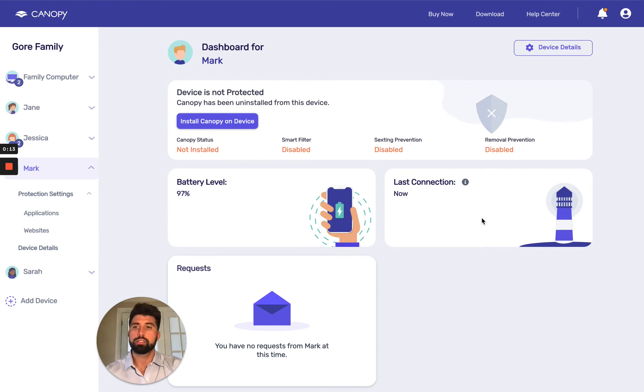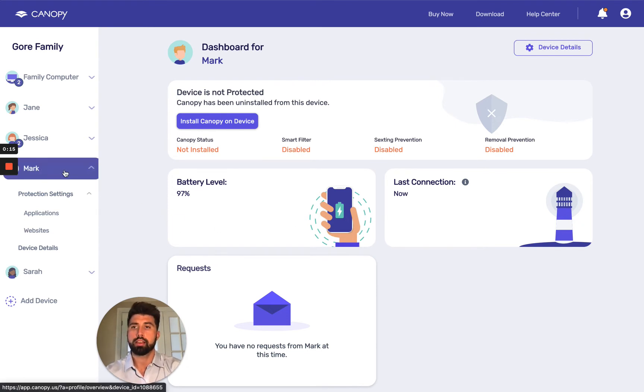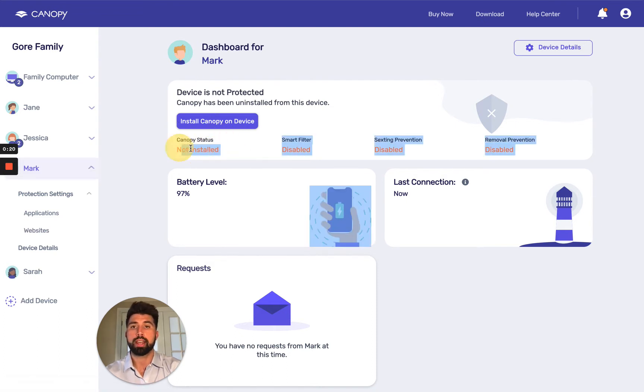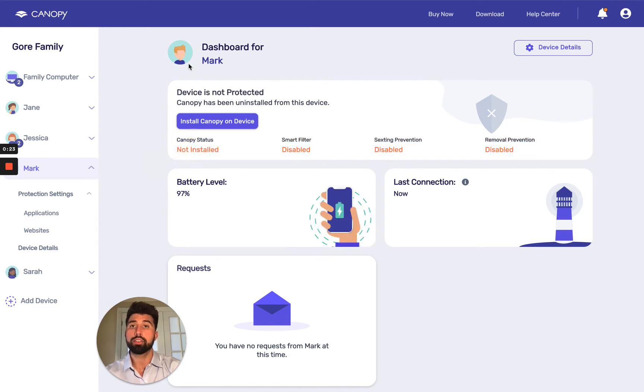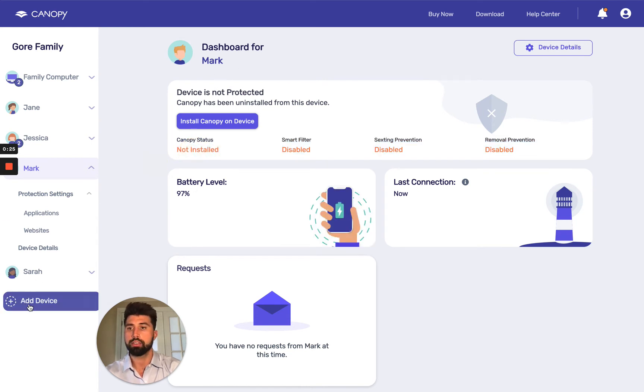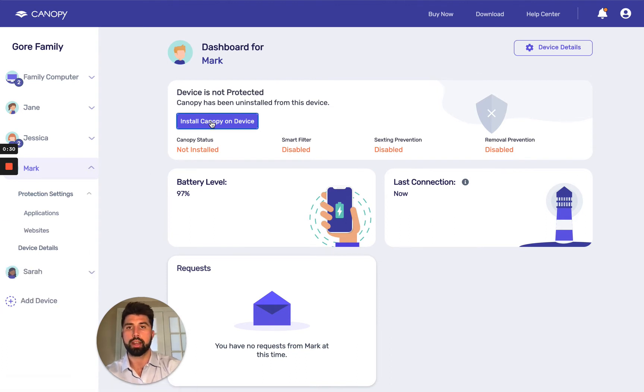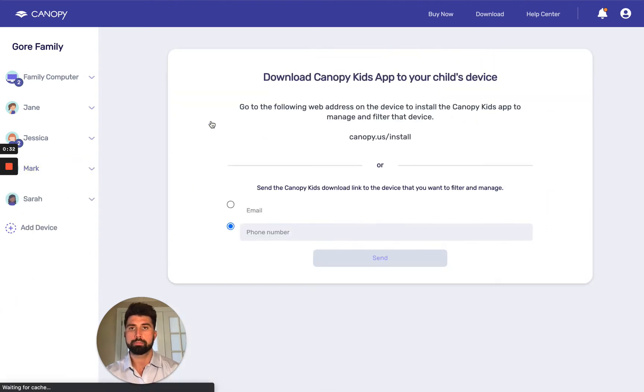You can see here, this is the child profile we're working with, Mark. And so I have not installed Canopy on this device. You can see not installed. Now, if you haven't created a child profile yet, you go down here and click add device. But for this example, we're going to go ahead and install Canopy for Mark.